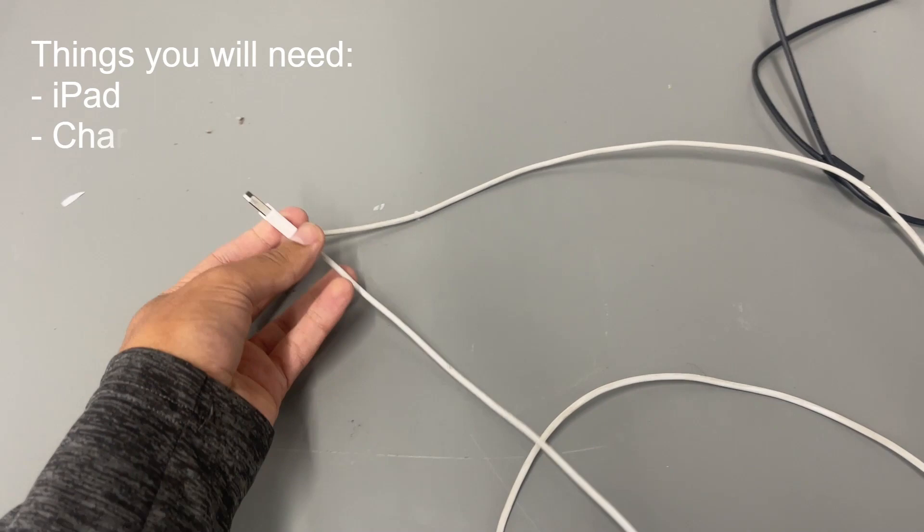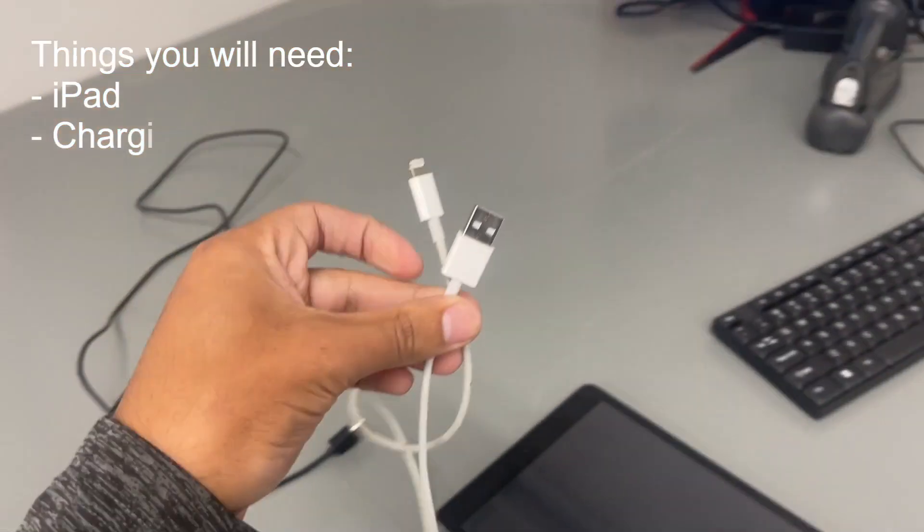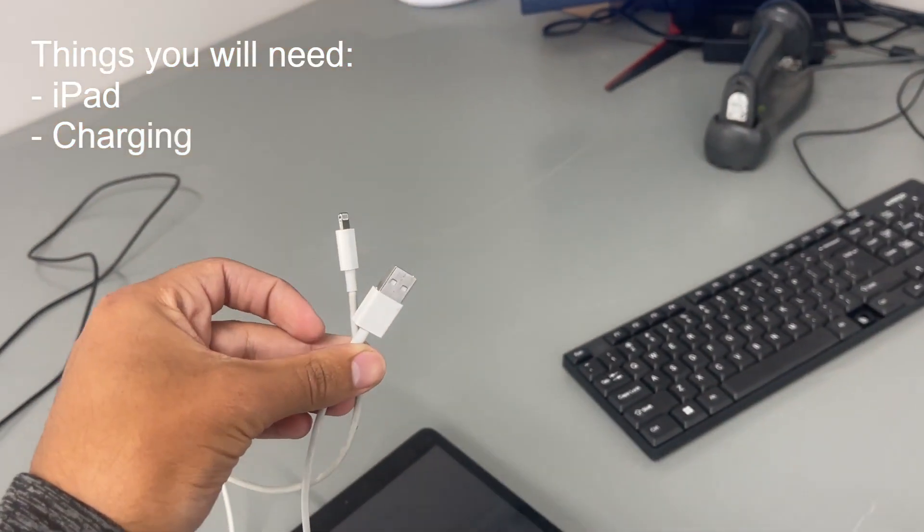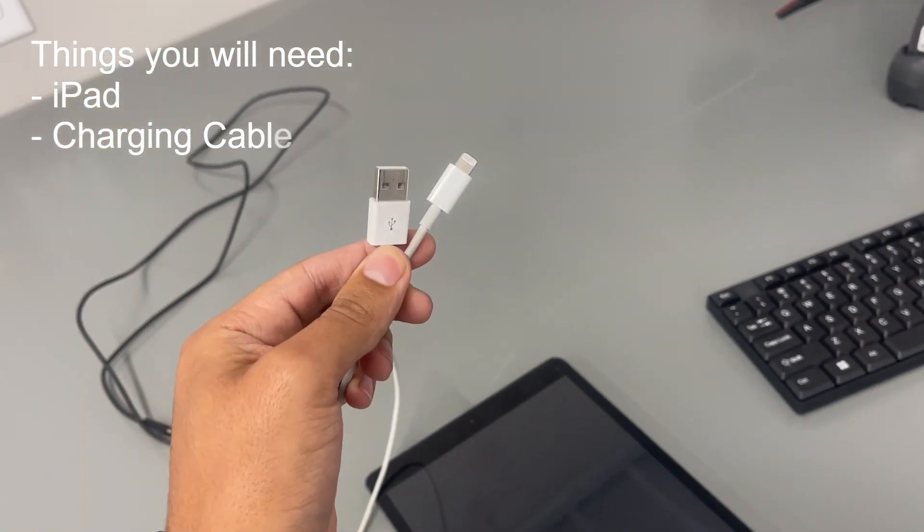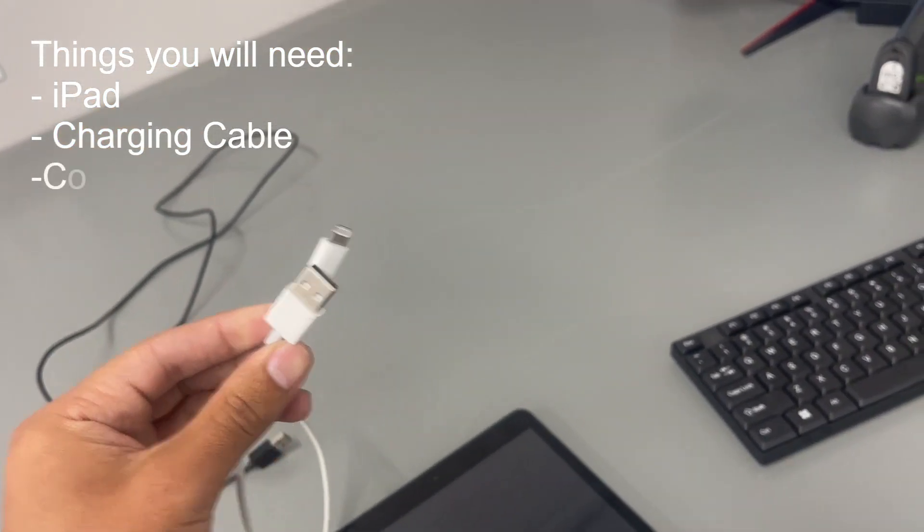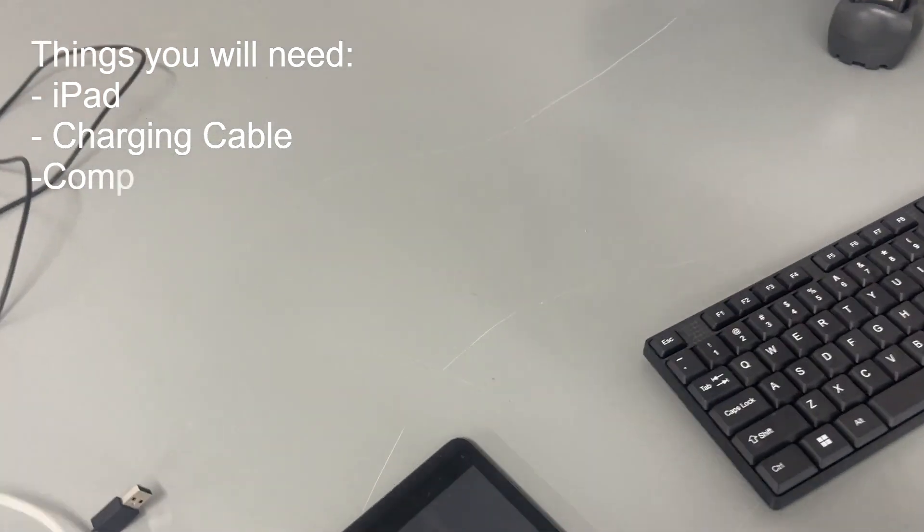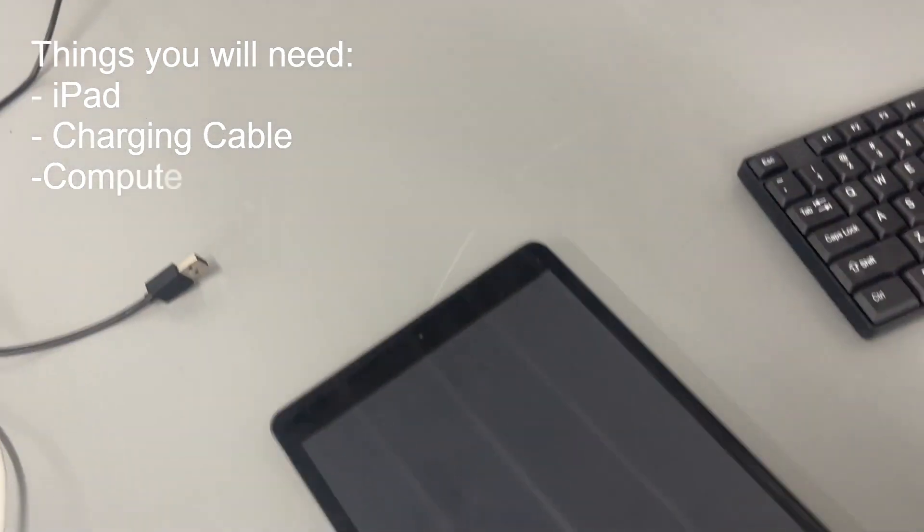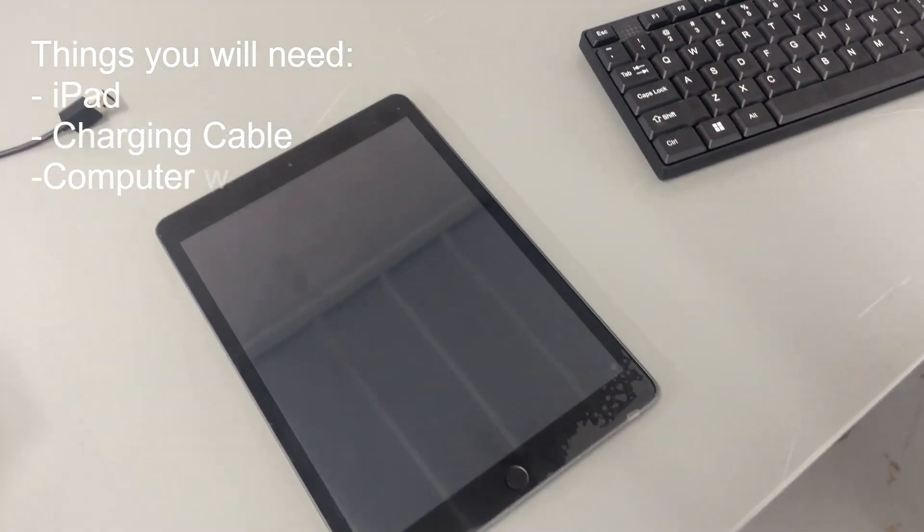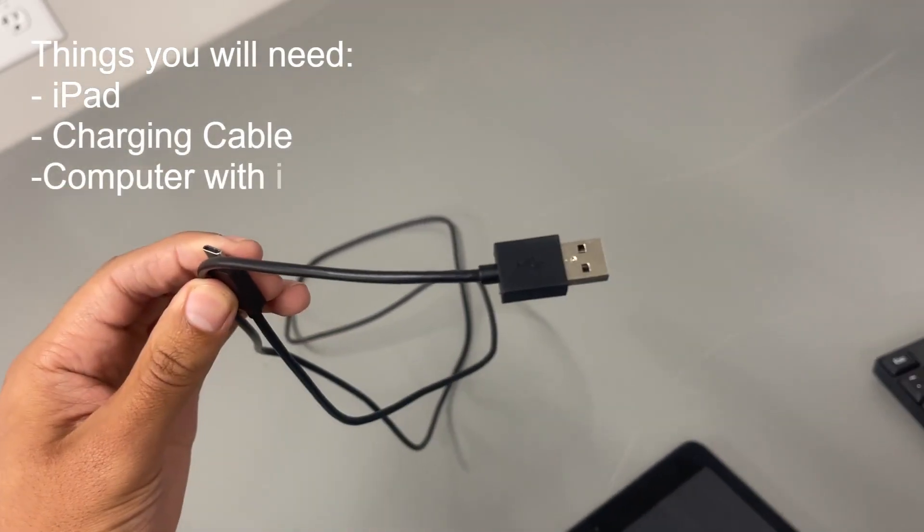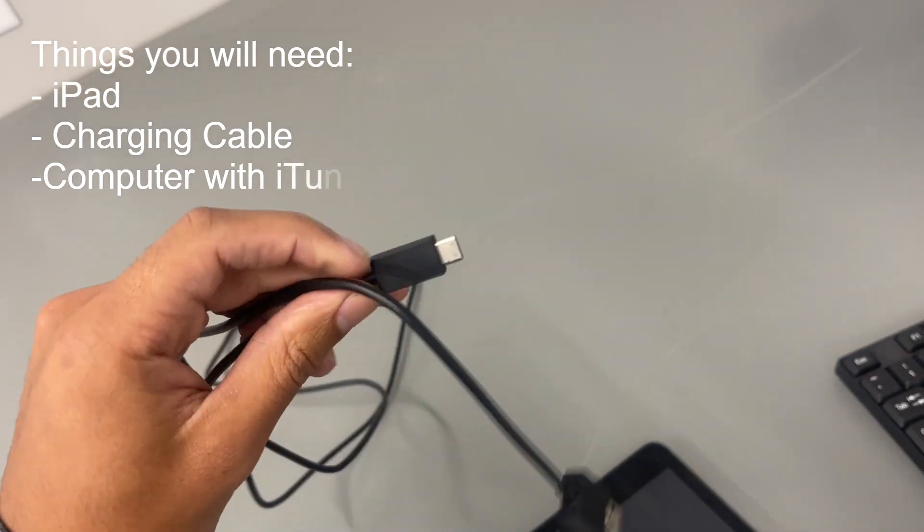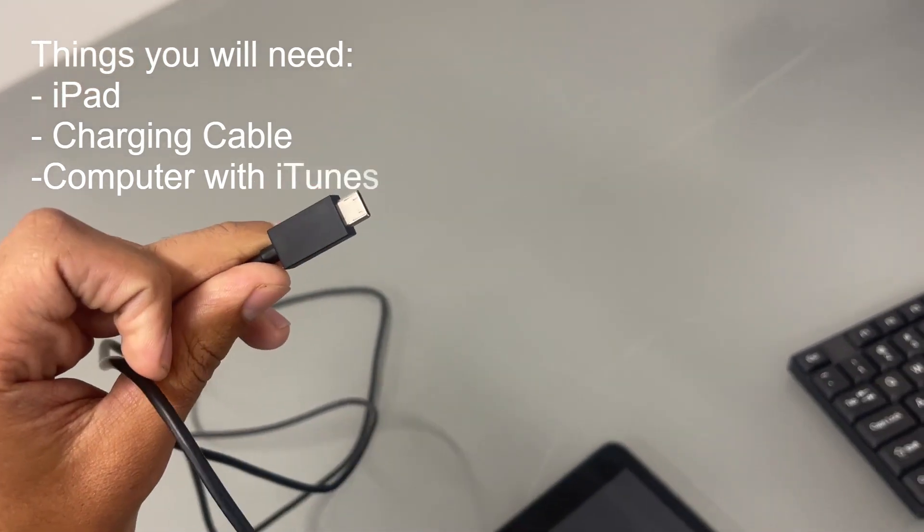So as you can see, this is a normal iPhone charging cable. You're going to need this with the USB in to the lightning part. And then if you have the iPad that has a USB-C connector, you're going to need the one that has a USB to a USB-C connector.